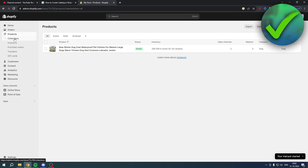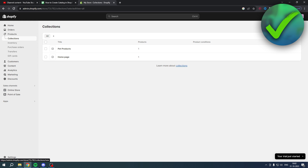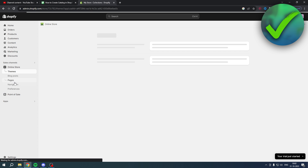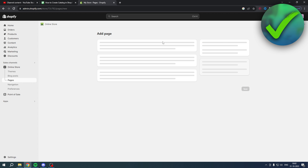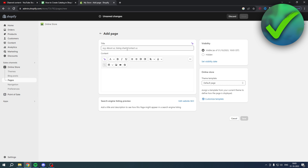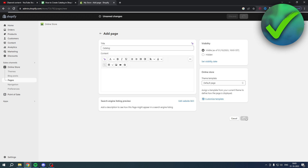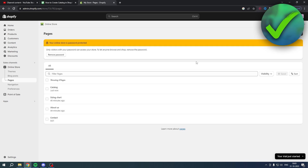There isn't a 'Create Catalog' button, so instead what you can do is go to your Online Store, then to Pages. Over here you would like to add a couple of pages. The first page you have to add is a Catalogs page — so add that and click Save.